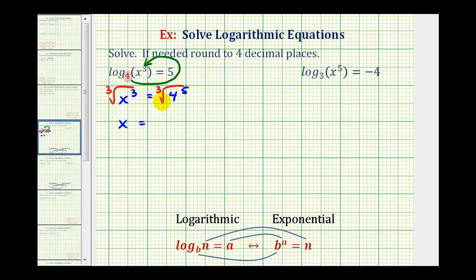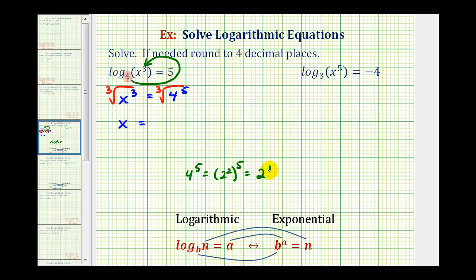To make sure we find all the perfect cube factors, we should look at the prime factorization of four to the fifth. So if we have four to the fifth, since four is equal to two squared, we could write this as two squared to the fifth, which is equal to two to the tenth. So we have ten factors of two, and every time we have three twos, we have a perfect cube factor, which we'll simplify.